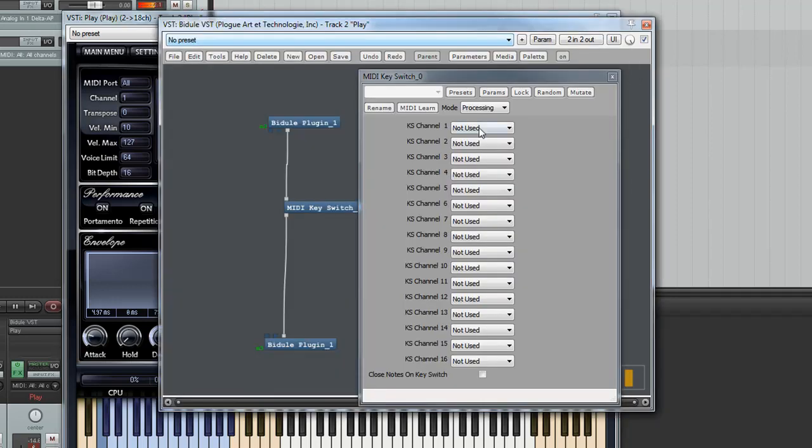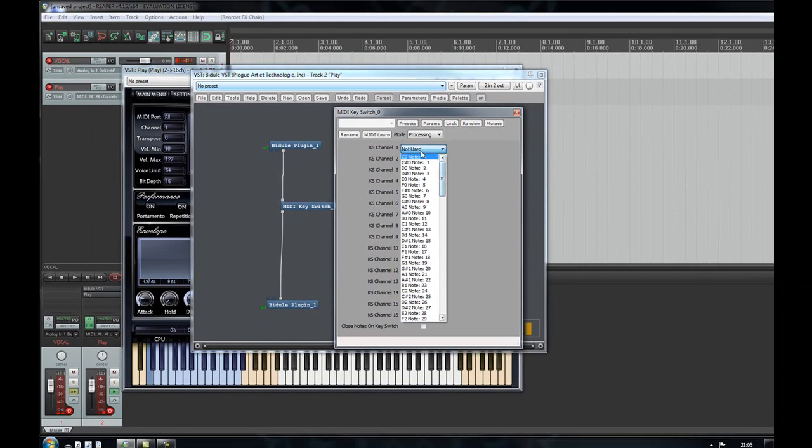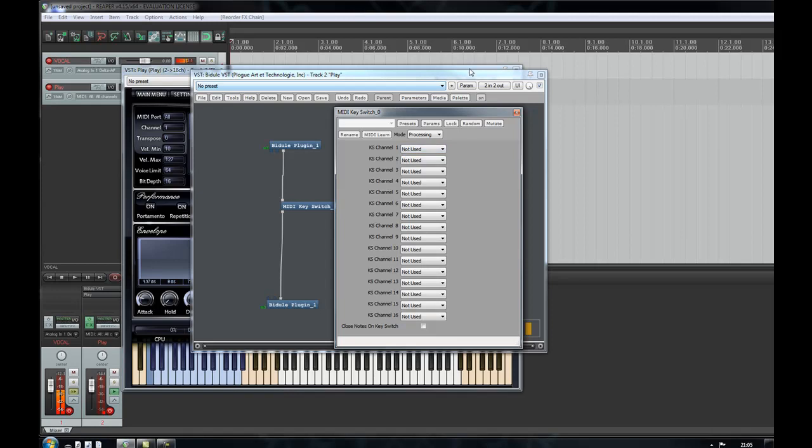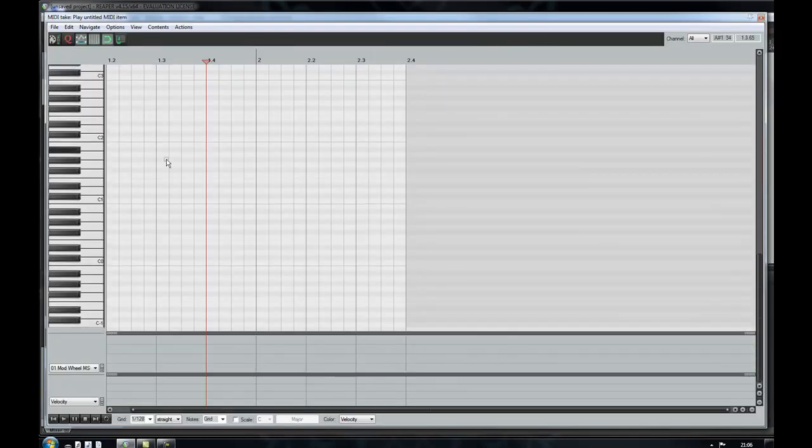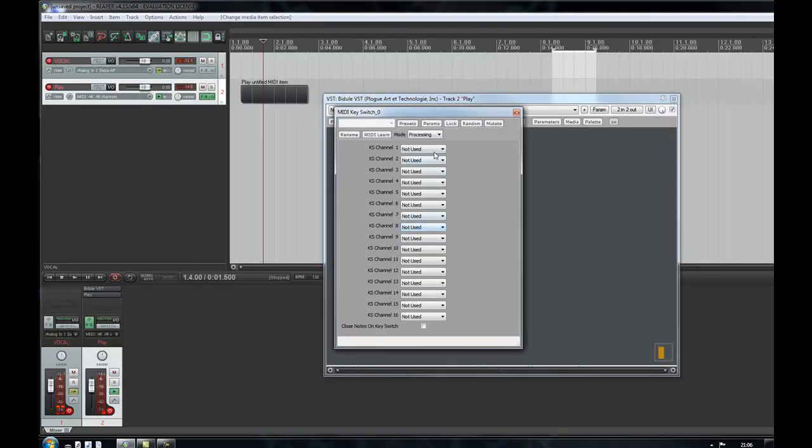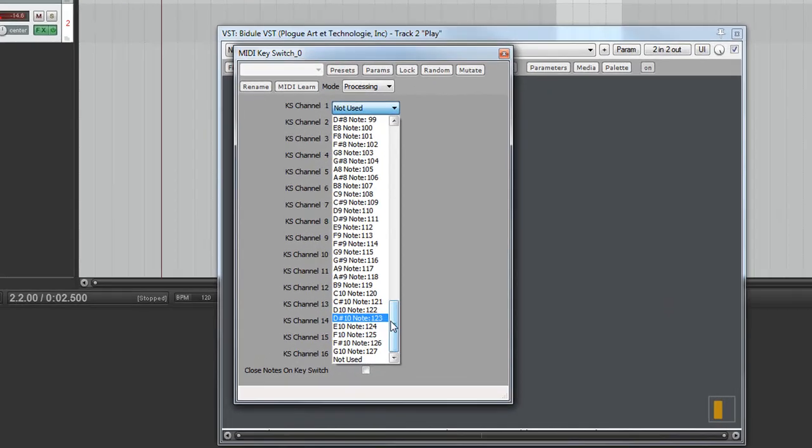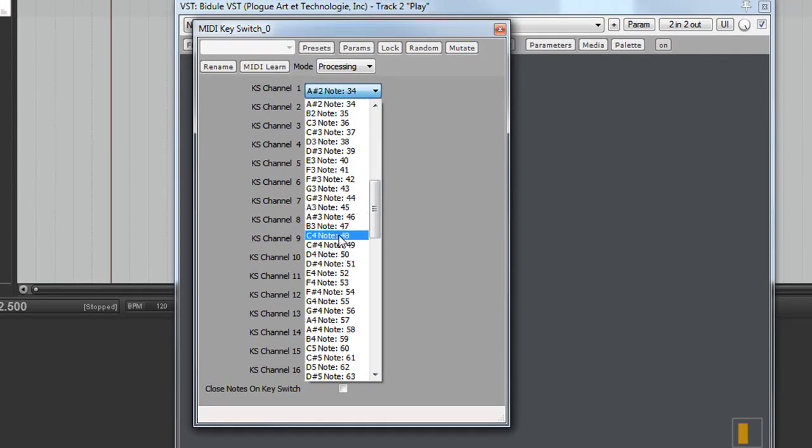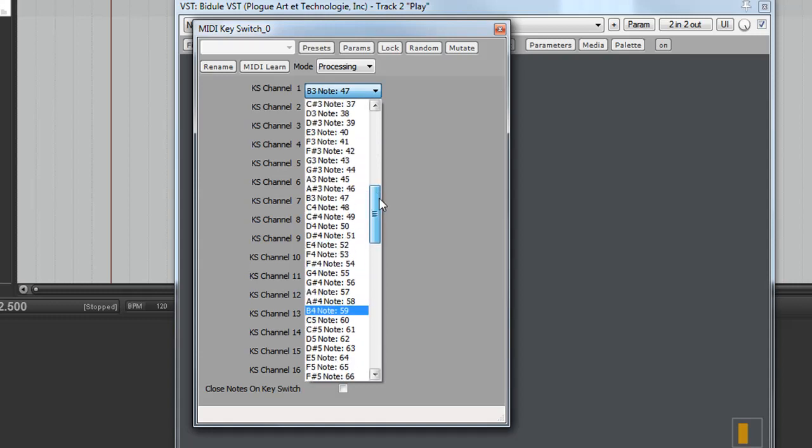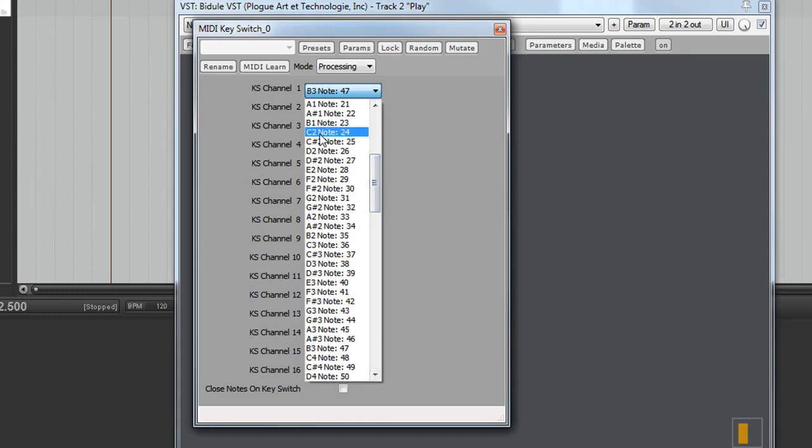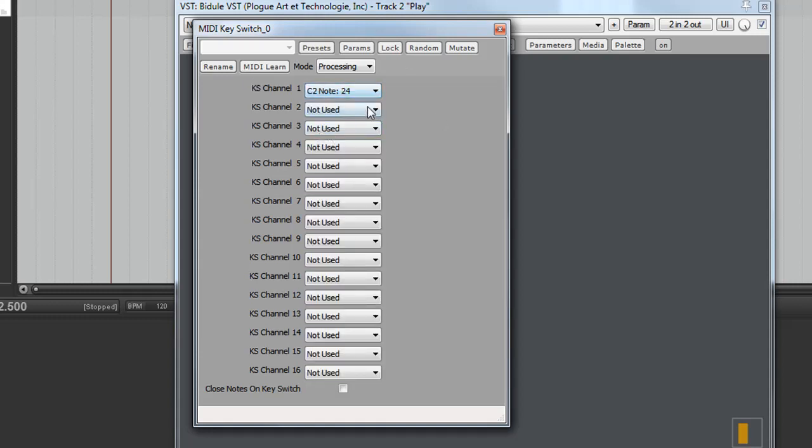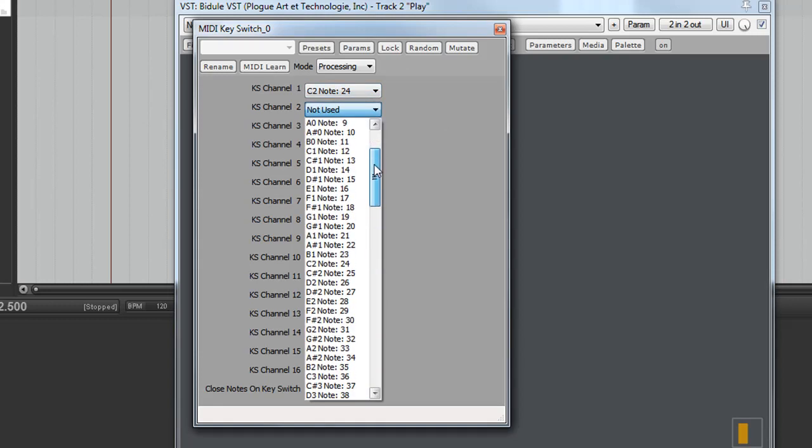So to switch to channel 1 we'll want C1. Actually the numbering in Bejewel is a bit weird so where we've got C0 is note 0 here. So you see Reaper goes down to minus 1, C minus 1. So I think what we want here is C2 actually. Note 24 it should be. Note 24. And we set that to channel 1 and channel 2 will set to D2.